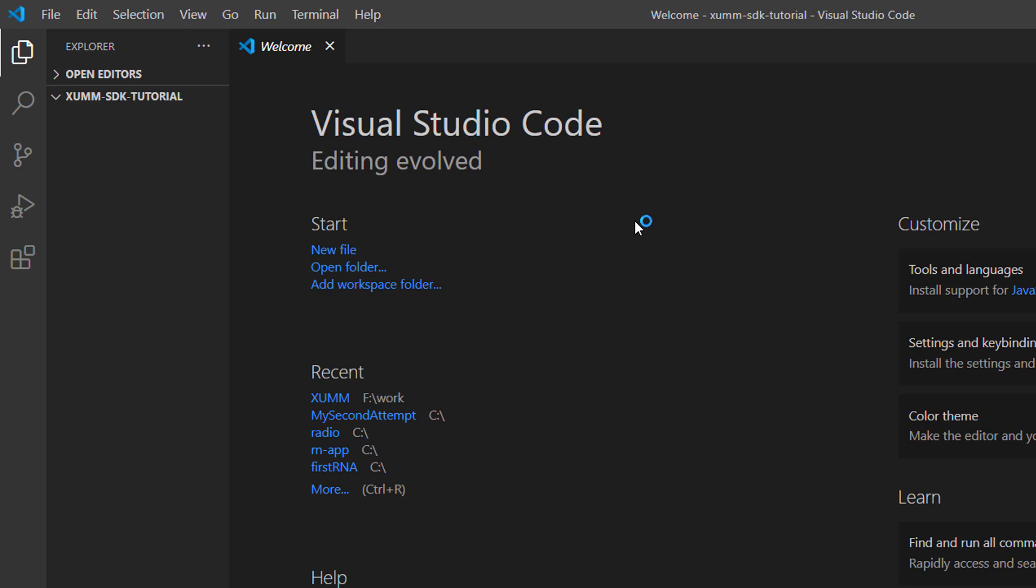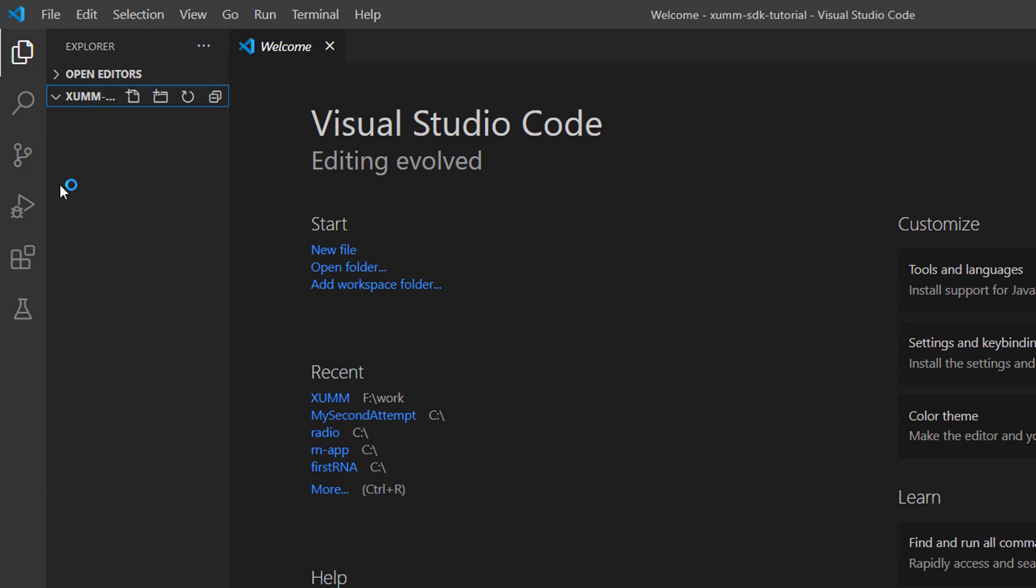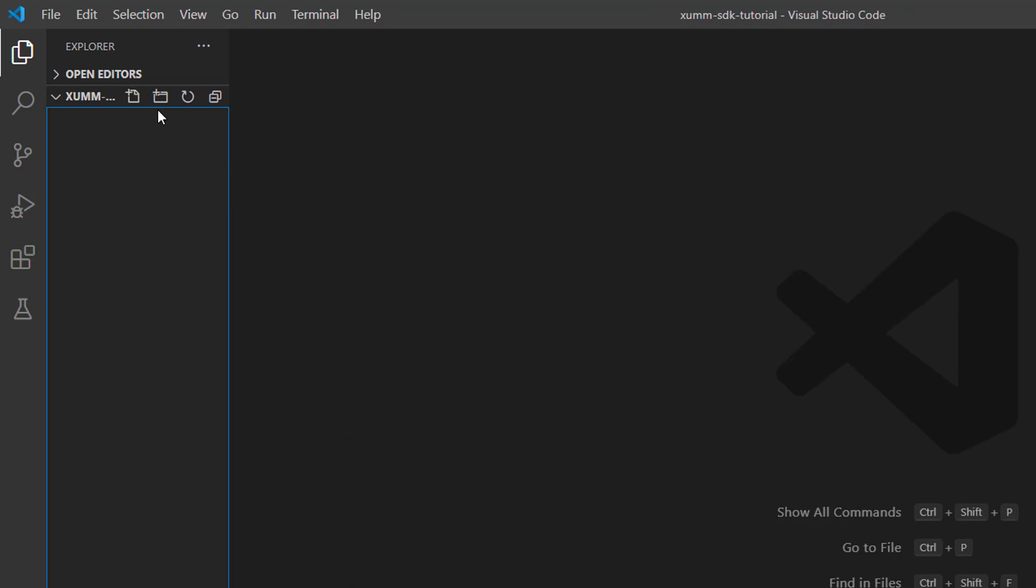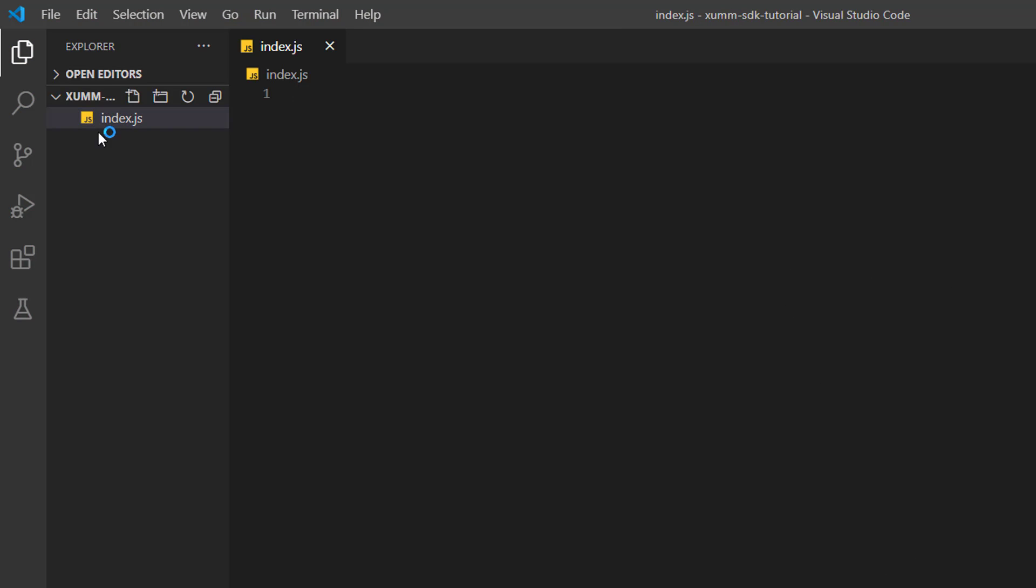This is our working space where all our files will be stored here. Let me add a file - I'll name it index.js. It's a JavaScript file, so I love this .js icon.